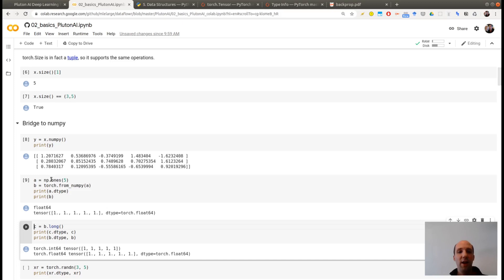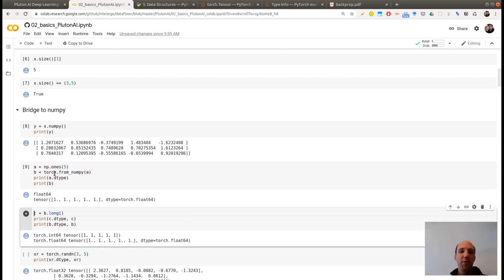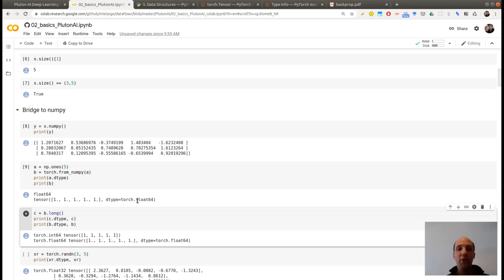And what you can see is that the type of B, it's not the default type of a tensor which was Torch Float 32. It's now the type of the NumPy array. So A was an array of type Float 64. So now your tensor obtained by this Torch from NumPy is a tensor with type Torch.float64.